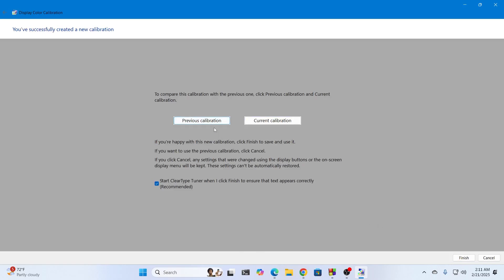Now from here if you click on the previous calibration it's going to show you the old adjusted color. And if you click on the current one it's going to show you the current adjusted color. Whichever you like, select it and click on finish.